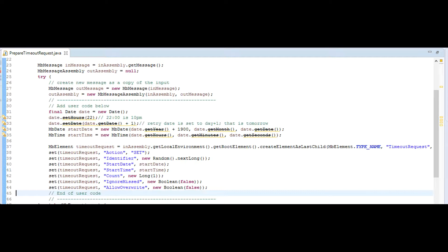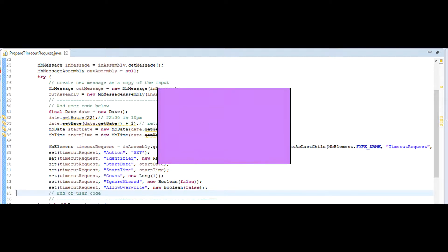I have created a custom method called set which creates a child message broker element and sets its value.